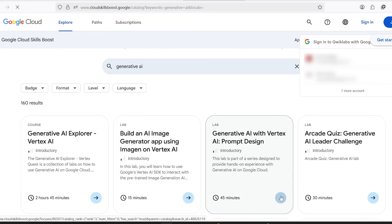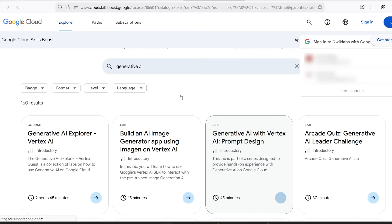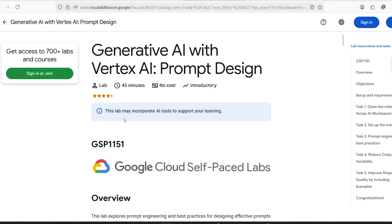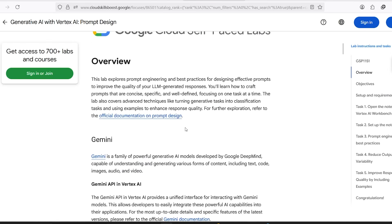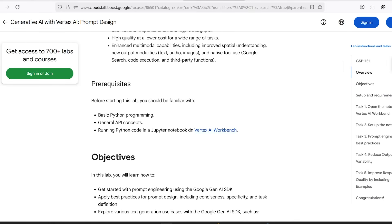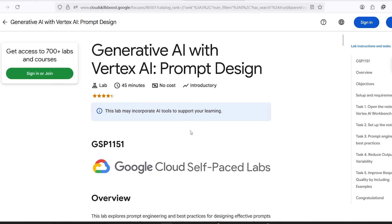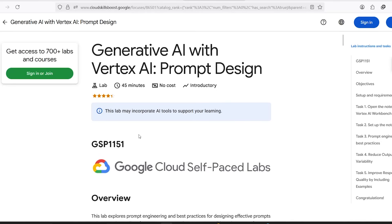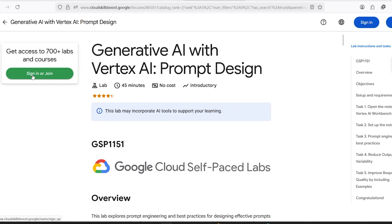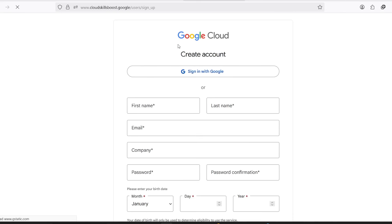Found it? Great. Click on it to open the lab page. Now, here's where things start to get good. Click on the Start Lab button. If you're not signed in already, it'll ask you to log in with your Google account. Use your regular Google account, no need to create anything new.